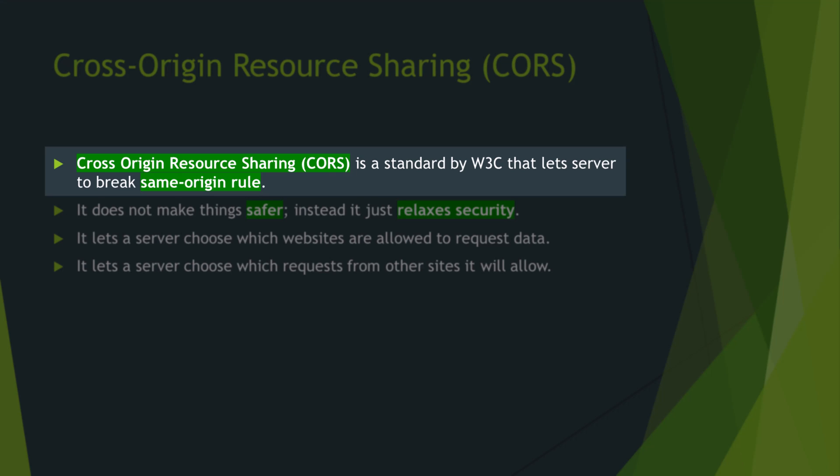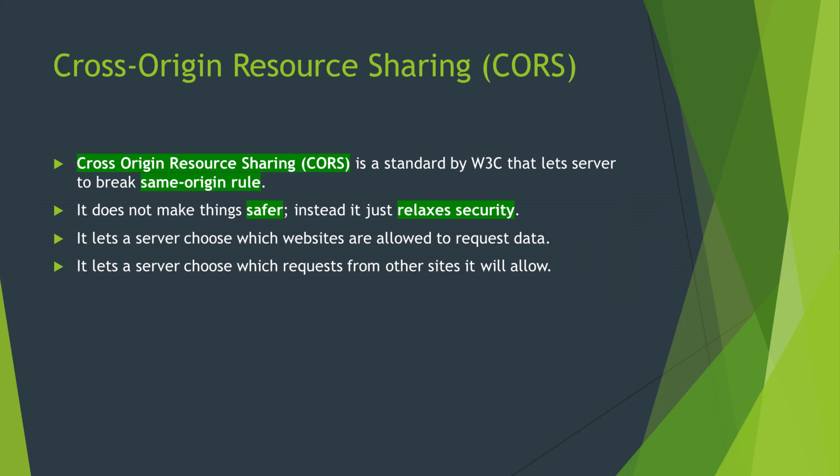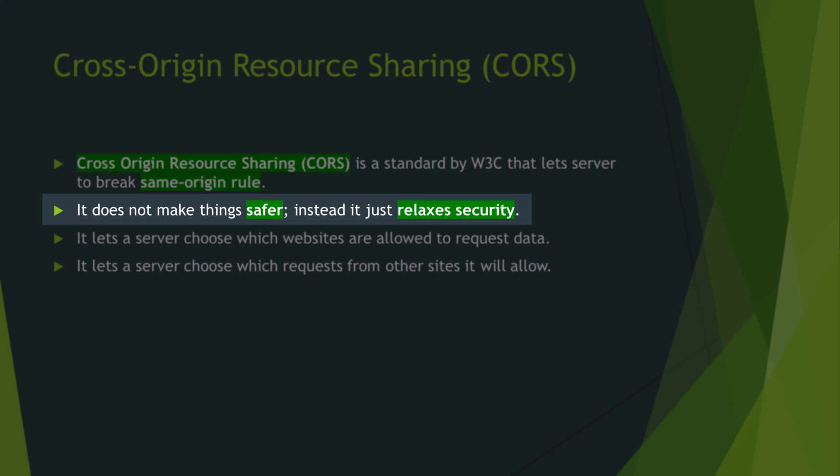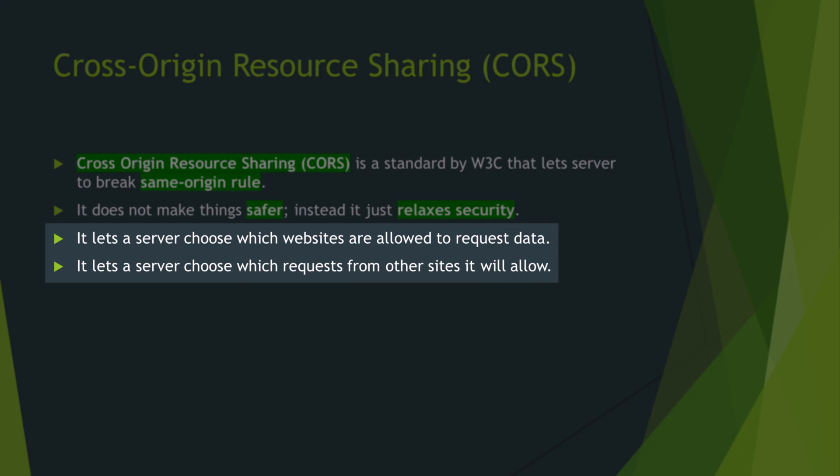CORS is a standard by W3C. It lets the server break same origin rule, meaning that it will allow other websites to access data. CORS does not make things safer, it just relaxes the security.